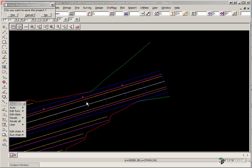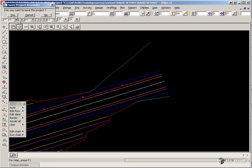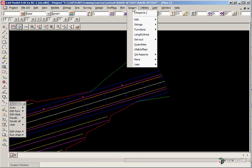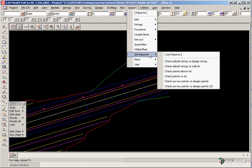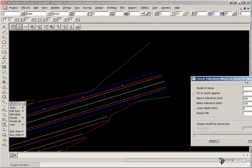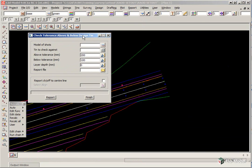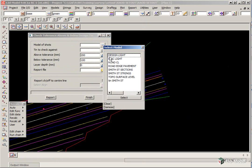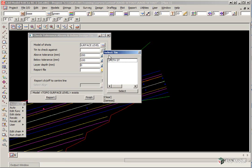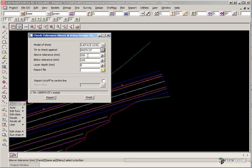The third type of reporting will be to check the points that we took on the pavement to the actual design triangulation. So to do this option, we select Reports, QA Reports, Check Points Versus TIN. Here we pick the model of the readings, which is Topo Surface Level. We pick the TIN to check against, which is Smith Street, and we're going to give the tolerances.